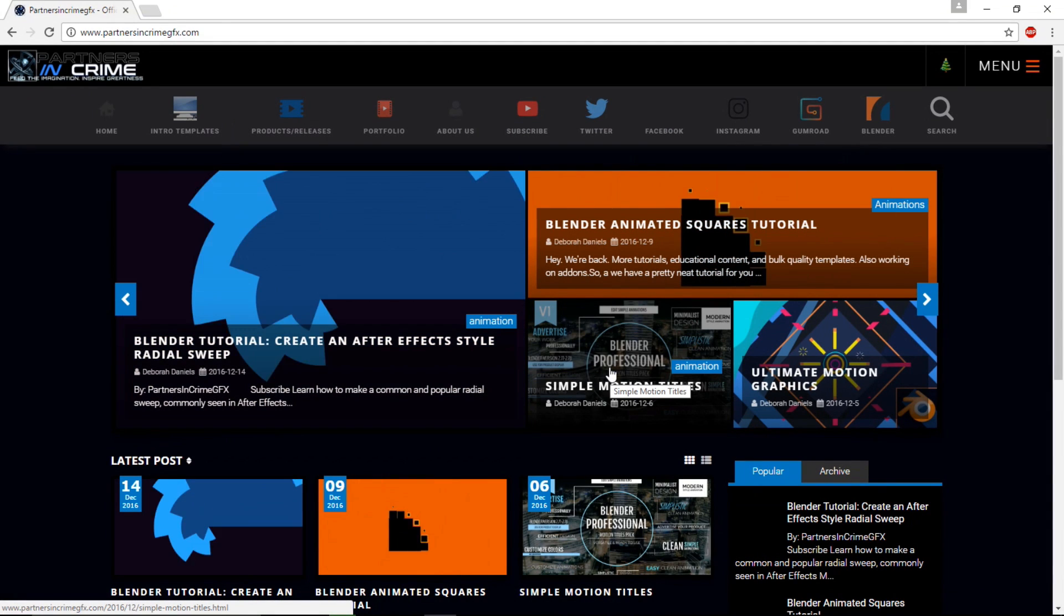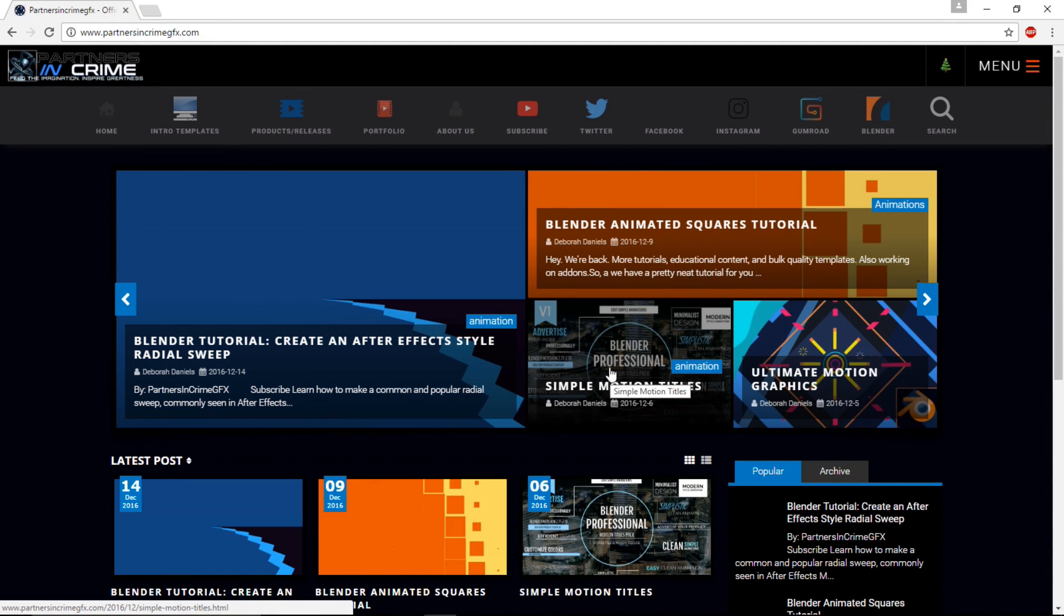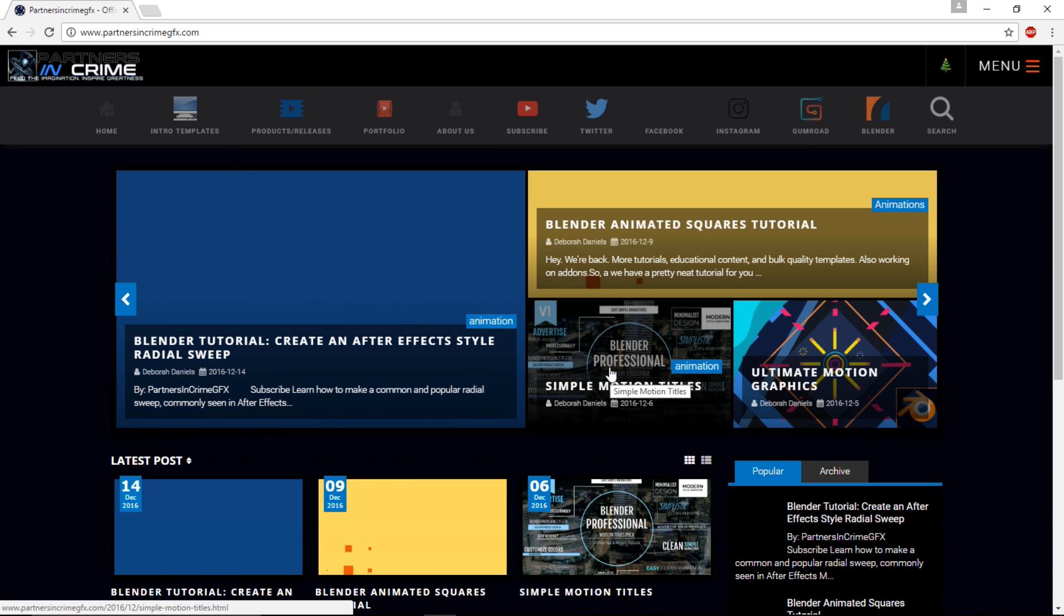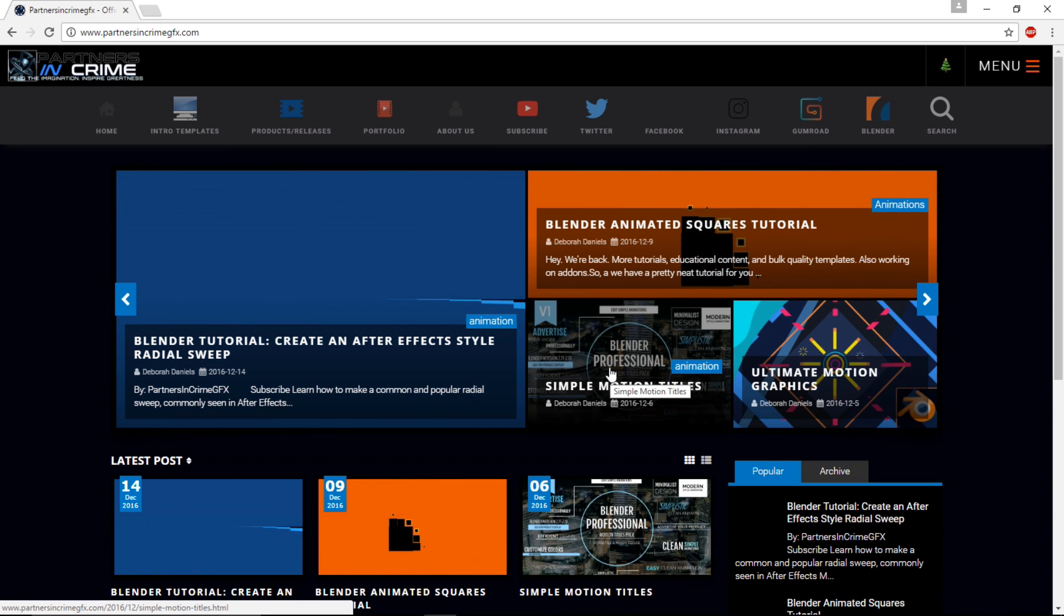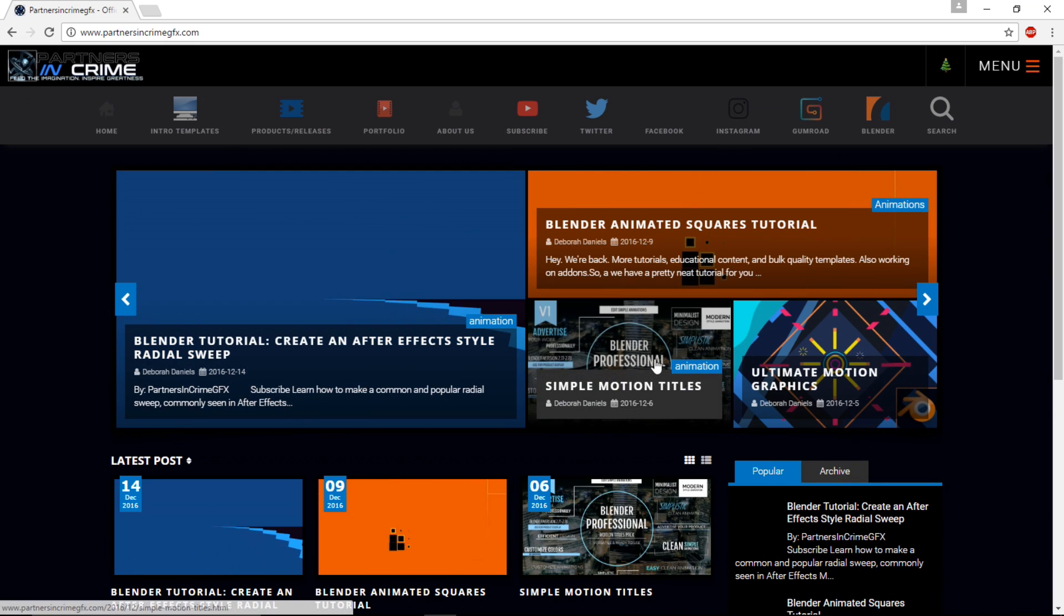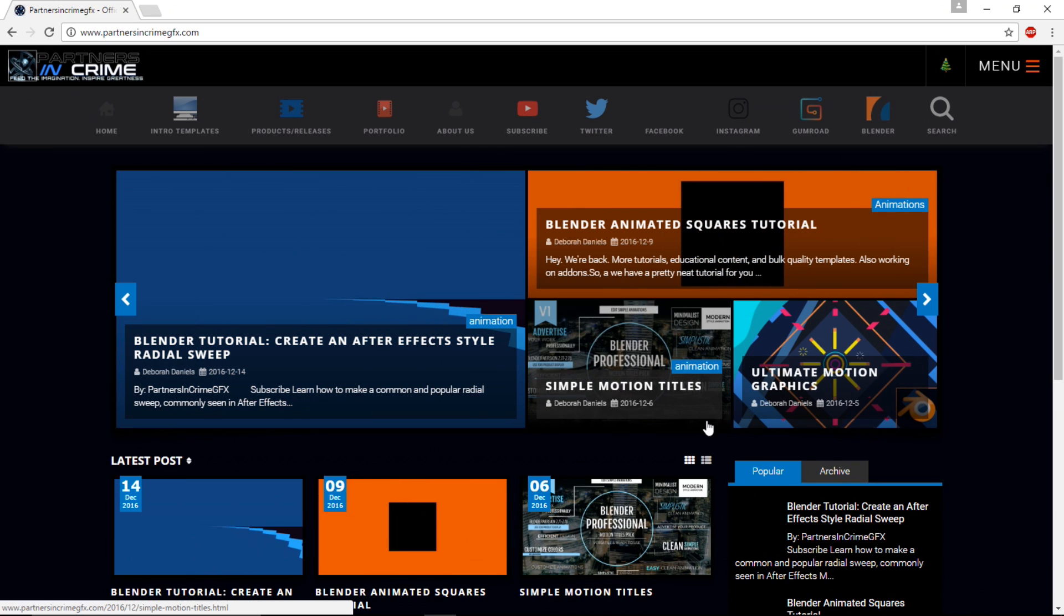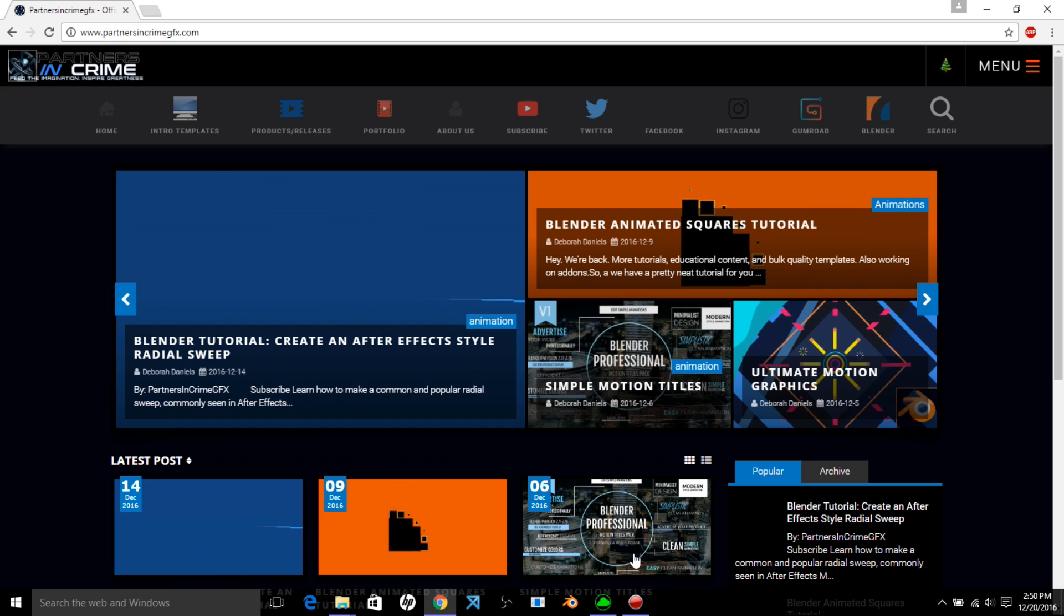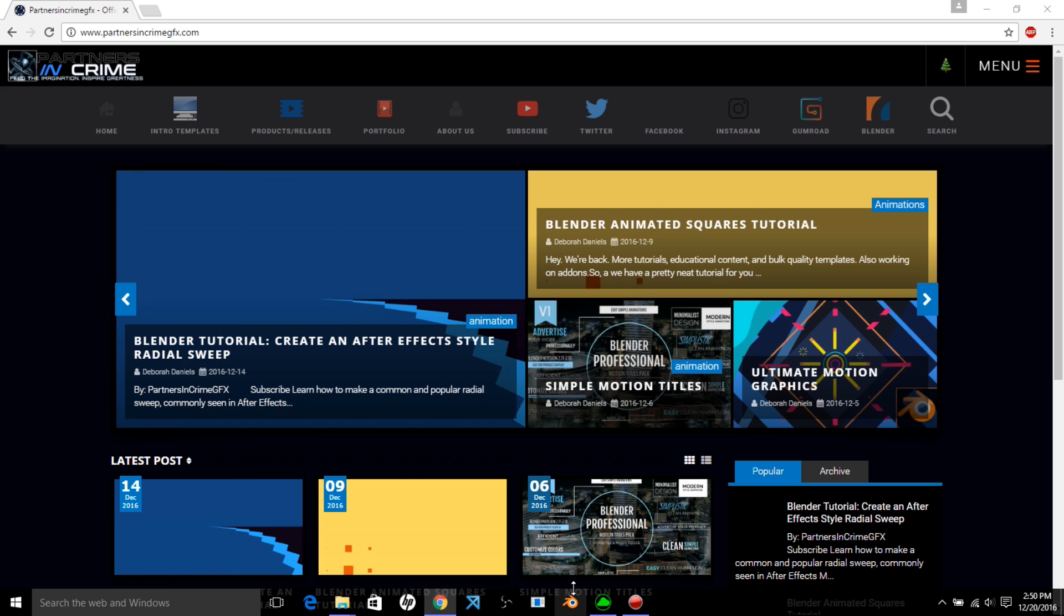In this tutorial we'll be learning how to edit this new template we have called Arrow. Now this template is a little different than our other 2D ones. It's rendered in OpenGL because our current comp is a bit slow. So to show you guys how to edit this, first make sure you turn up some settings in the OpenGL viewport. So let's open up Blender here.